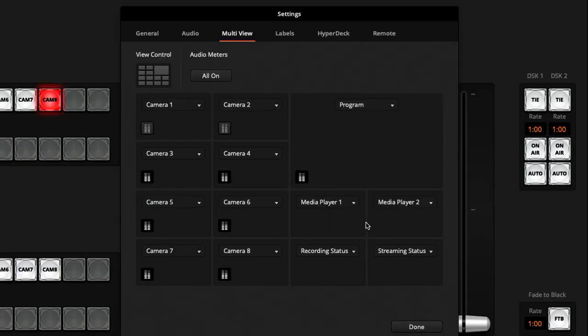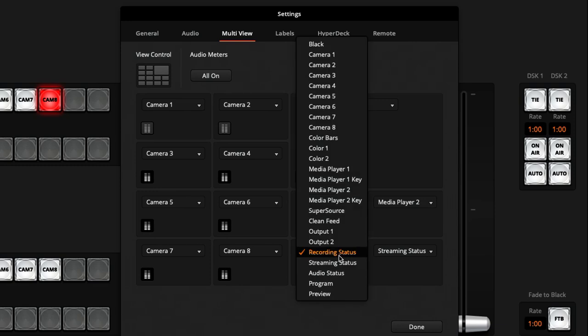Those are the options for the bigger windows, but for the smaller windows there are a few other options too. In here you can choose recording status, streaming status, and audio status as well, which is really nice to have.